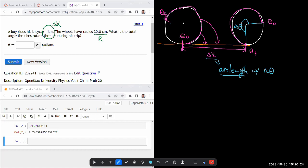then there's this beautiful formula that relates arc length of any angular size using the radius of the circle. It's the radius of the circle that the arc length is from times the angular displacement. It's a really simple formula.